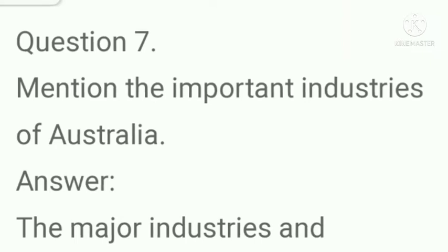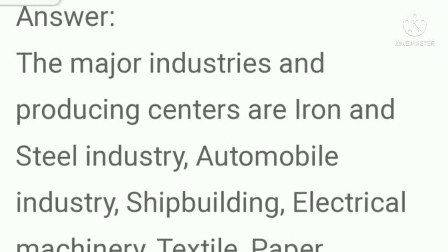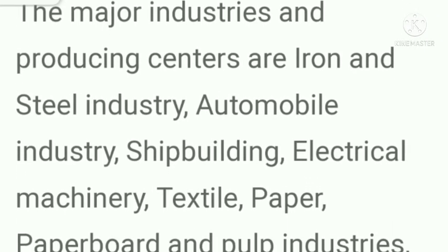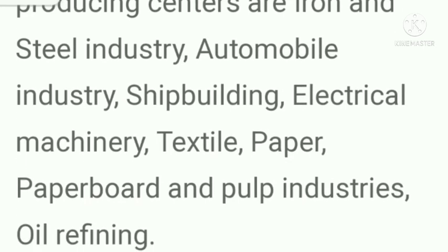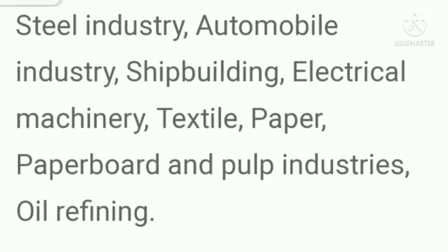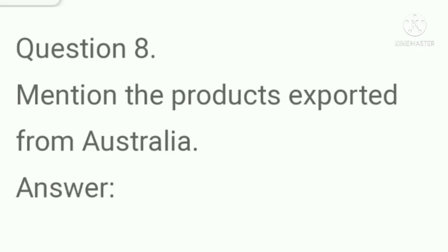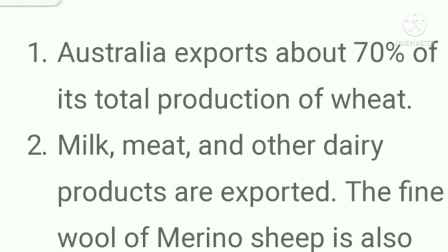Question number seven: Mention the important industries of Australia. Answer: The major industries and producing centers are iron and steel industry, automobile industry, shipbuilding, electrical machinery, textile, paper, paperboard and pulp industry, and oil refining.